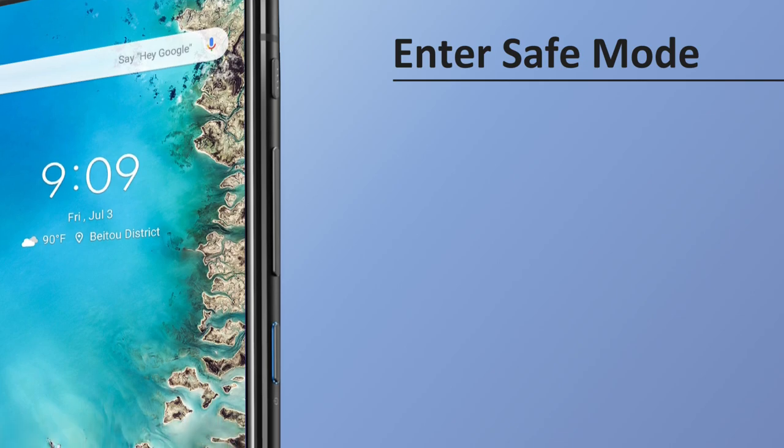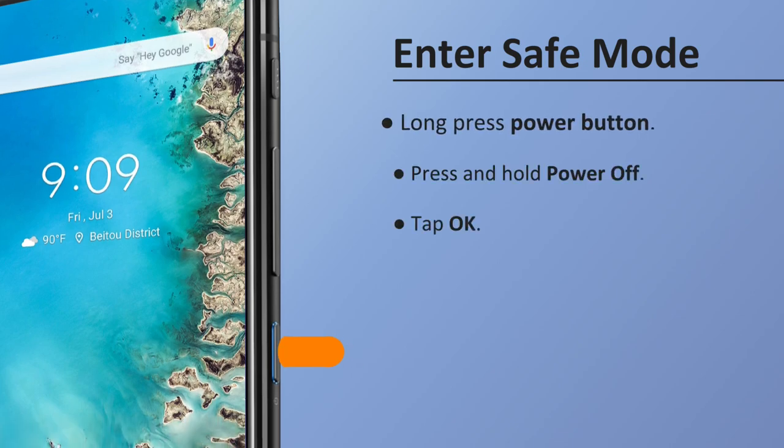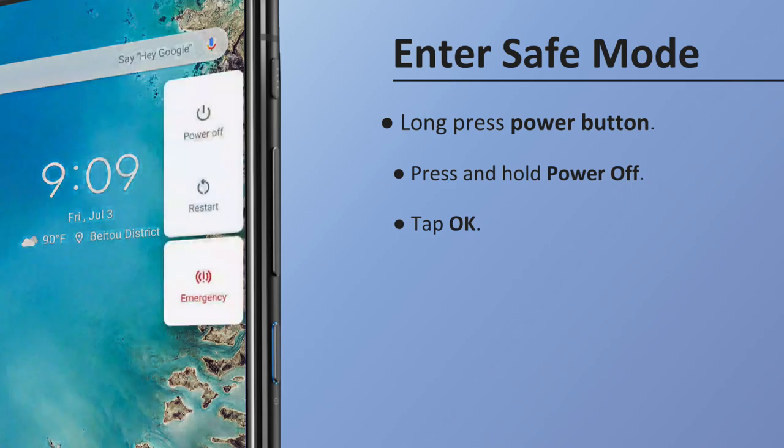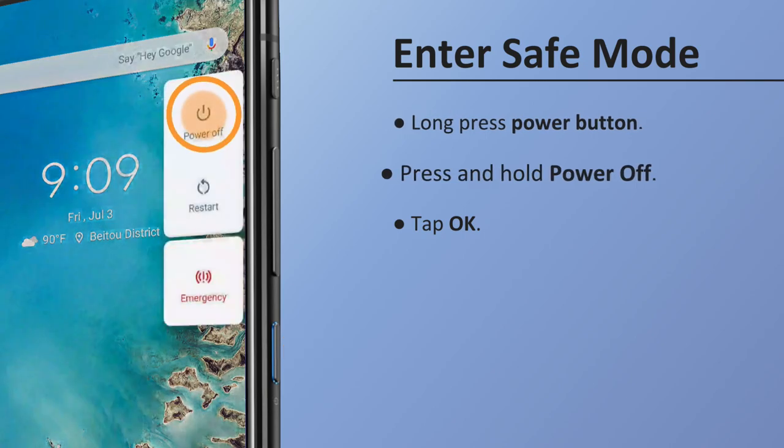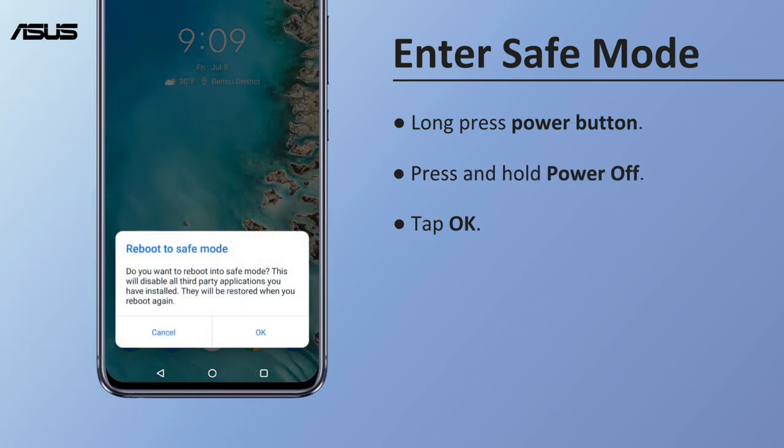When the phone is on, follow these steps to enter Safe Mode: Long press the Power button, press and hold Power Off, then tap OK on the Reboot to Safe Mode prompt.